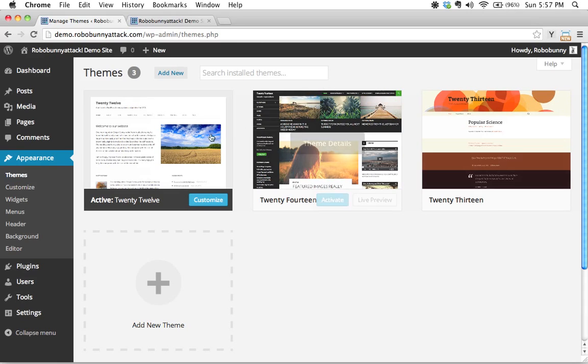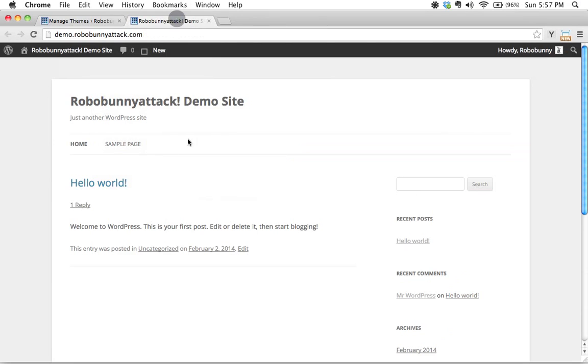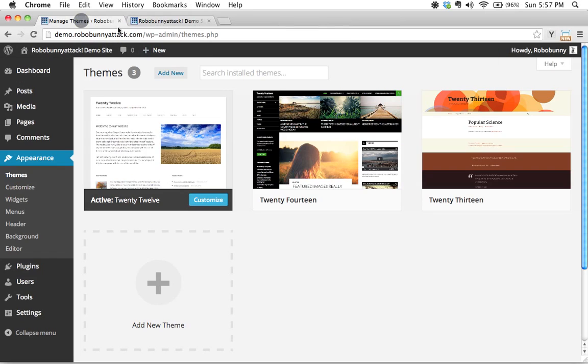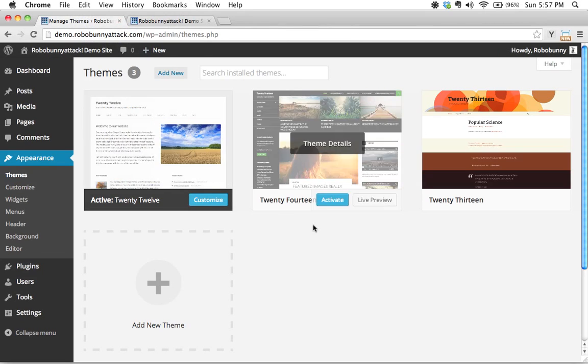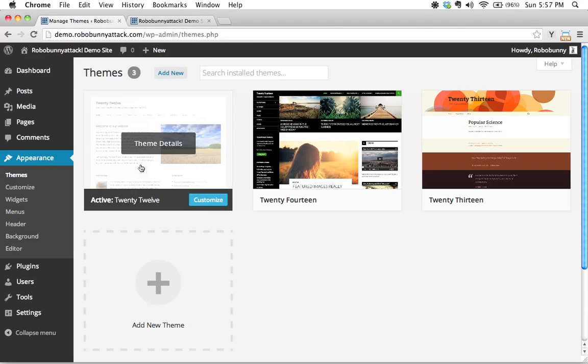I already mentioned in a previous tutorial that I'm using the 2012 theme. I know it's a really boring theme, but it's a great theme to be learning with because there's not a lot to distract you. So I'm going to be using the 2012 theme as my parent theme here.